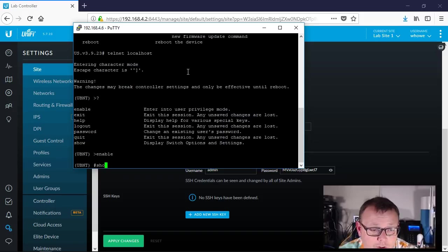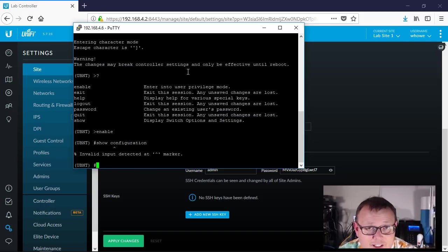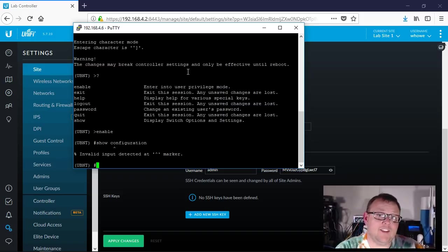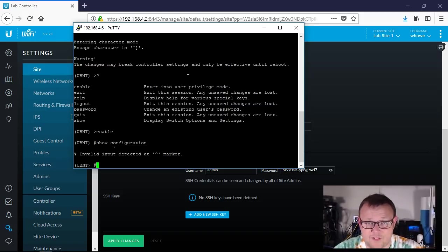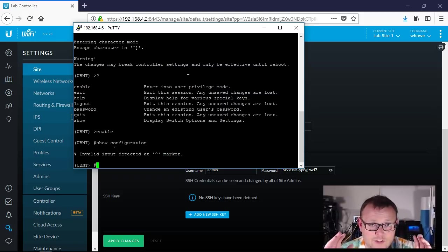So we've got to go into enable mode, and now what we're going to do is we're going to do a show configuration. And it does not show configuration here like it is in the USG, so the command is a little different. You actually have to do it like you do an edge switch here and do a show running config.